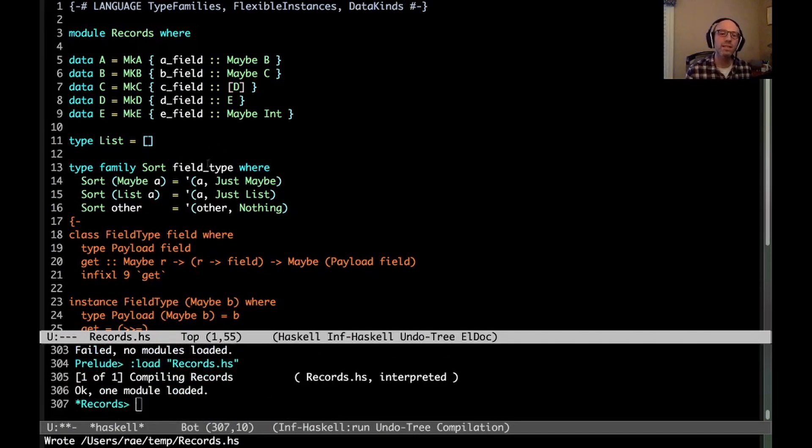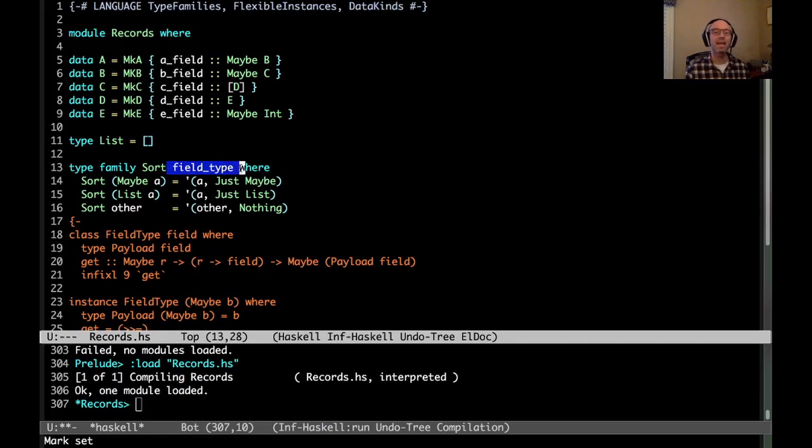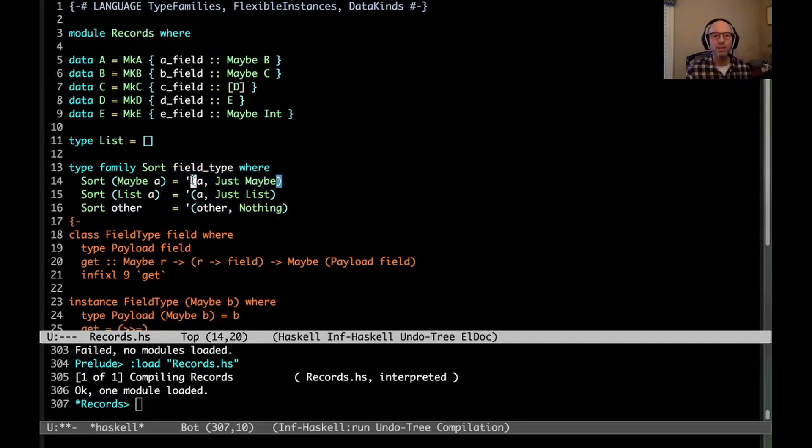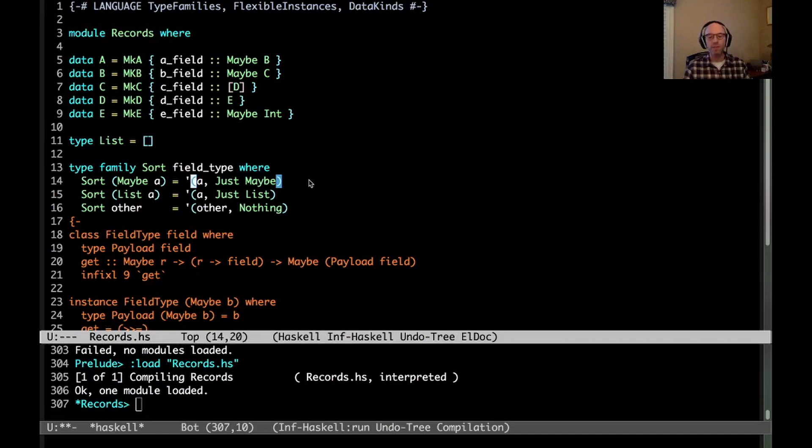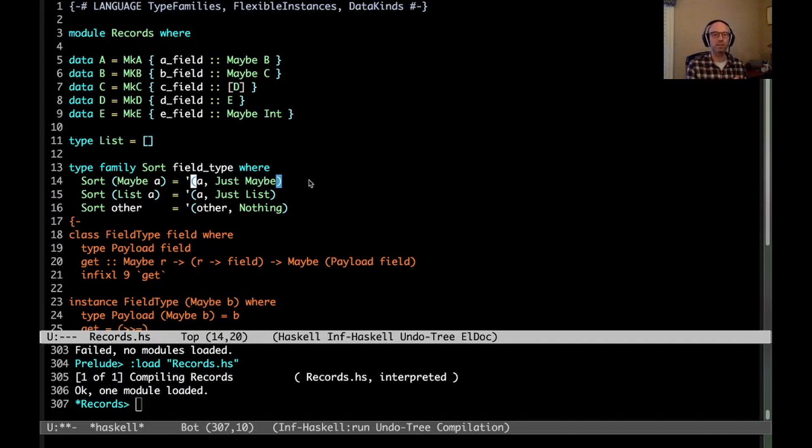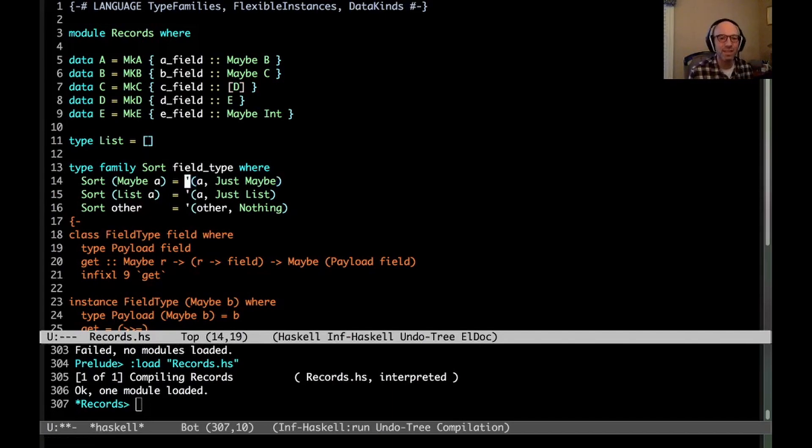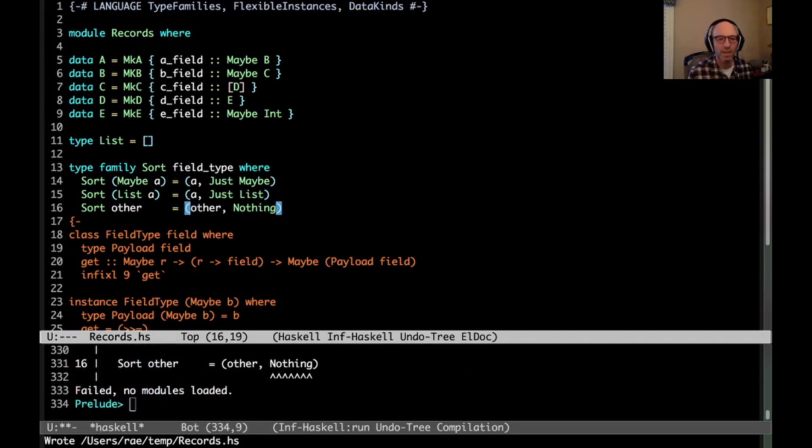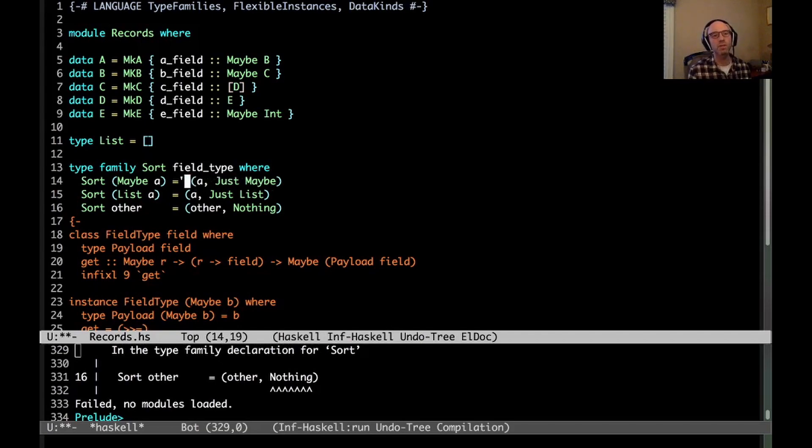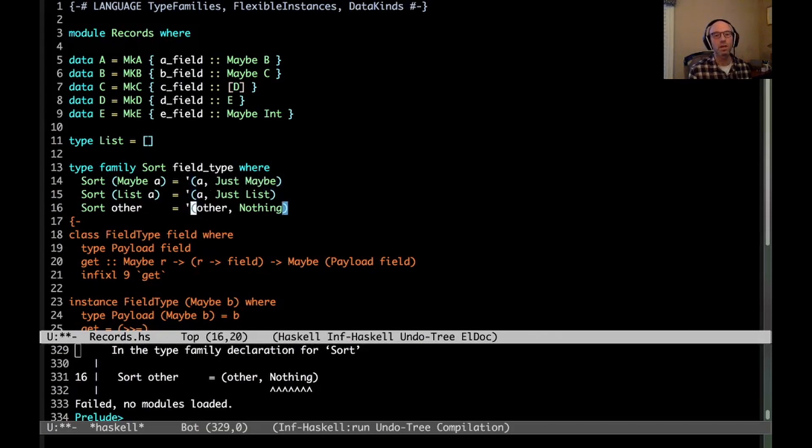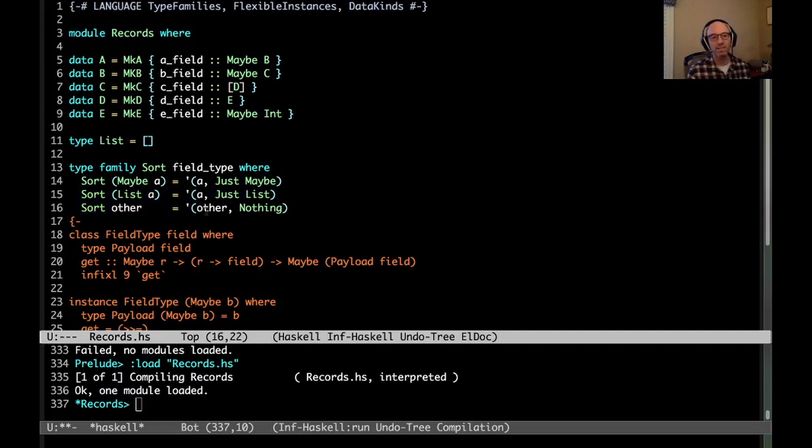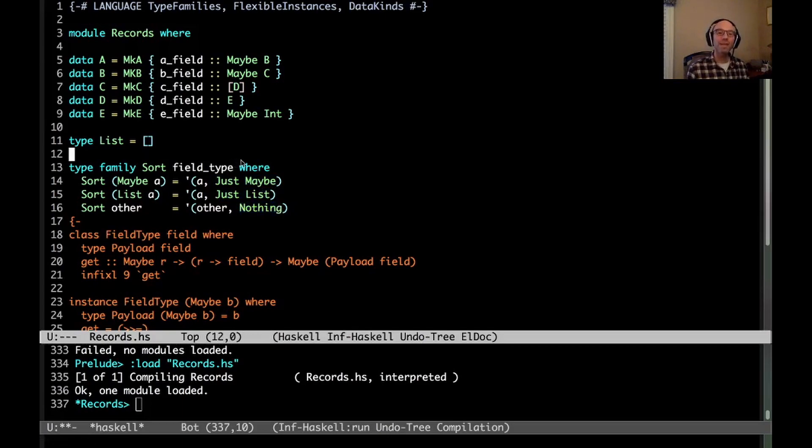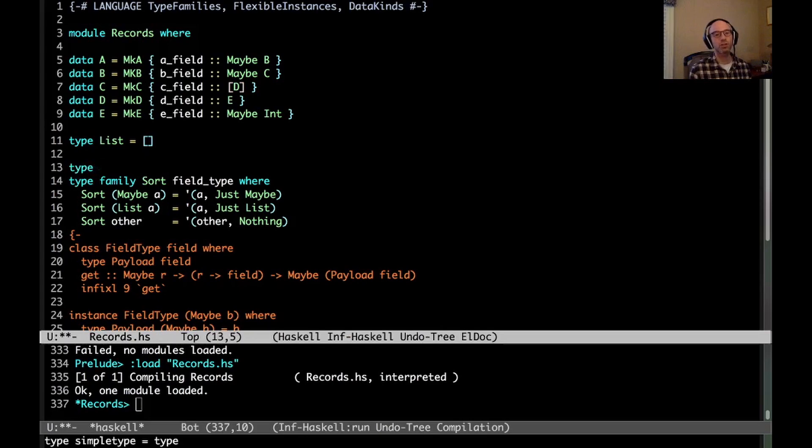So we're going to have type family sort field type, where sort of maybe a is going to be a and just maybe. Sort of list a is a just list, and then sort of something else is going to be other nothing. Okay, let's comment out all of this stuff that's giving us errors, and just make sure that what we've written so far makes sense. I definitely need data kinds for this. Okay, so what am I doing here? I'm writing a type family that inspects to see what this field type is, and depending on what it is, I'm returning different values. So what I'm returning here is a promoted pair. This tick is saying use the data constructor of parentheses and commas, not the type constructor made up of parentheses and commas.